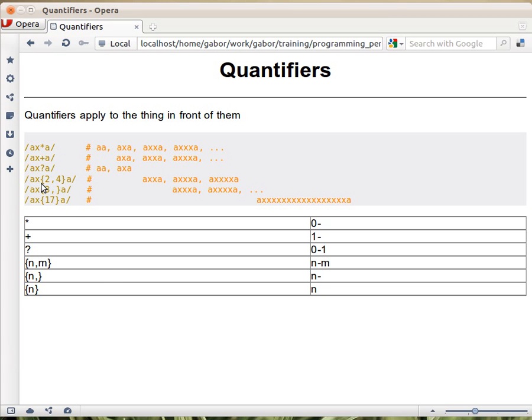In curly braces, you put them after some character, and then it works on that character. You can say either a range, so this means between two and four x's. So it can be two, three, or four.